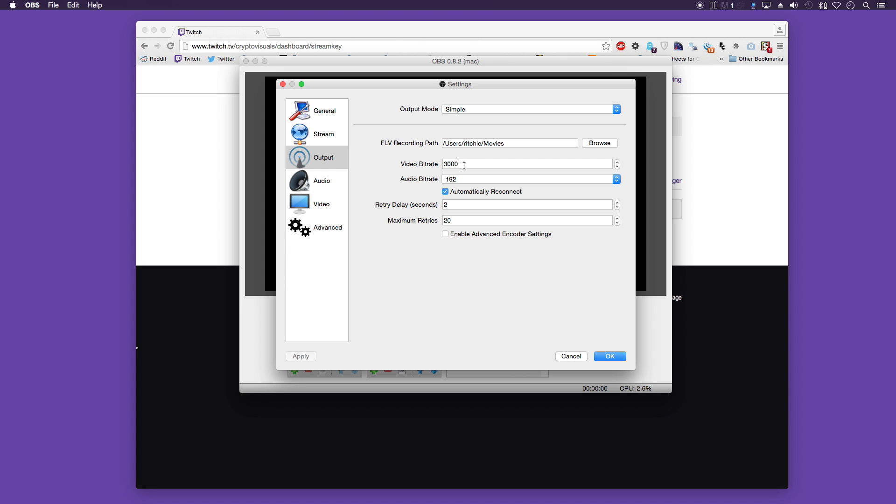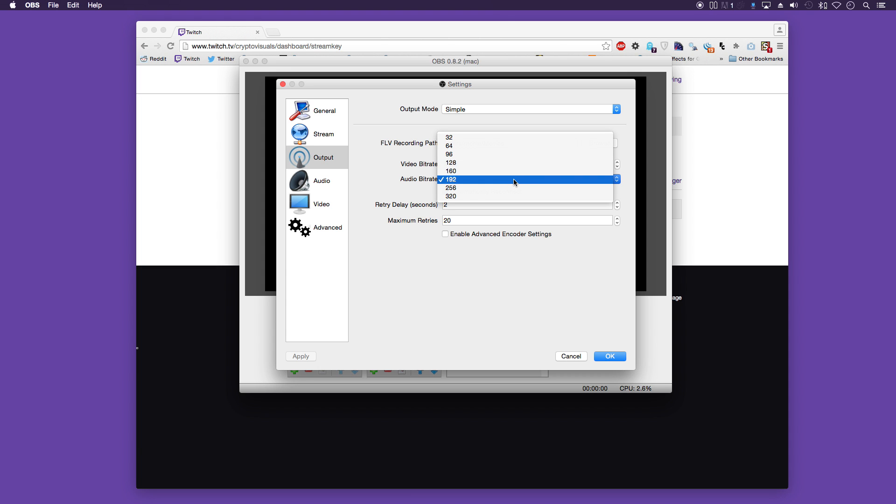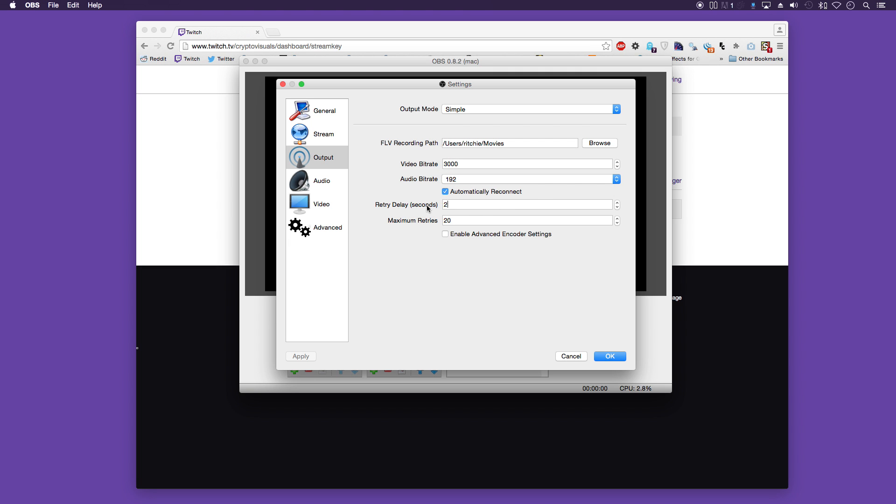If you're having any problems with internet speeds, then it's advised to set that lower, or even higher if you have really good speeds. The audio bit rate doesn't matter too much. You can choose whatever you want for that. I have it at 192. Automatically reconnect, 2 seconds and 20. These should be the defaults.